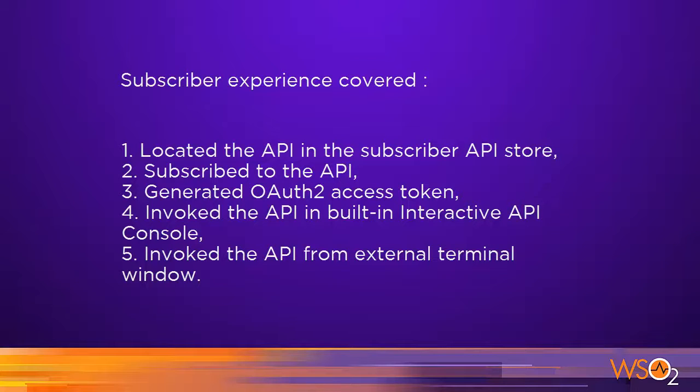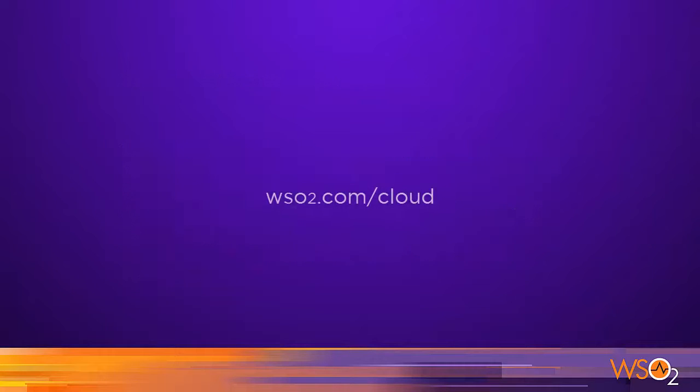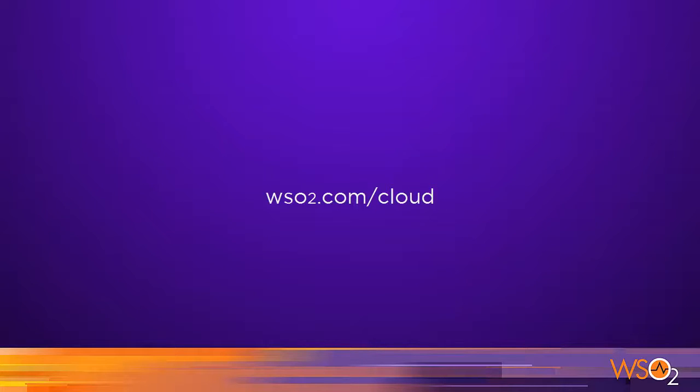get the access token, and invoke the API. To learn more and sign up for WSO2 API Cloud, go to WSO2.com/cloud.